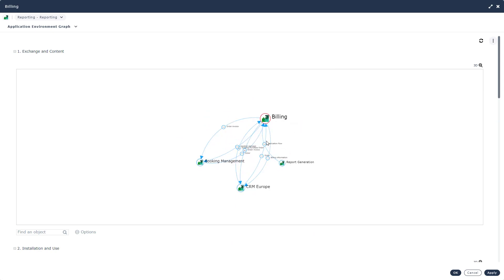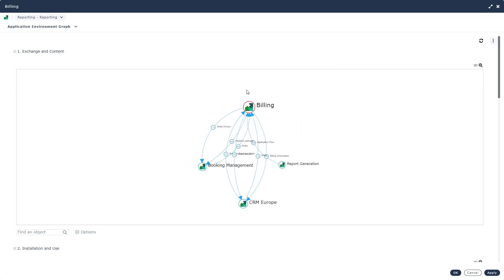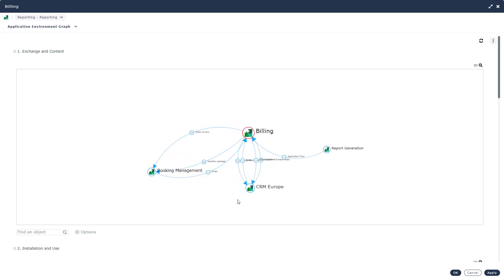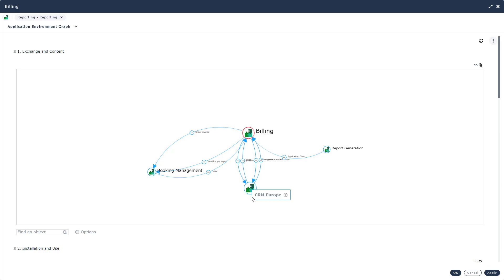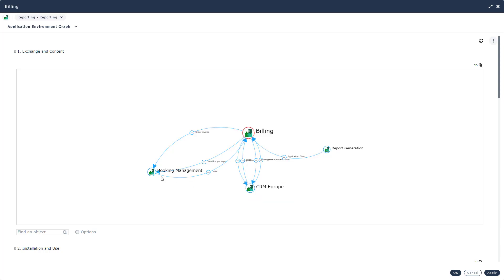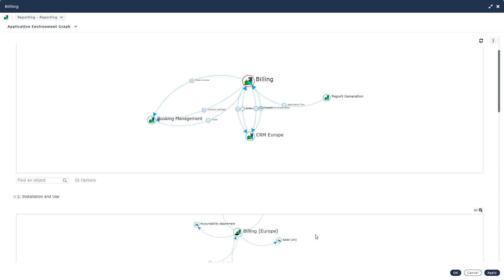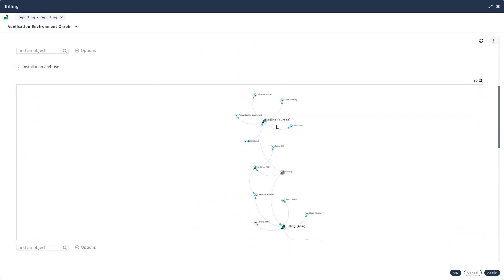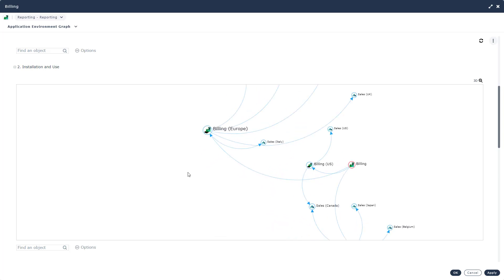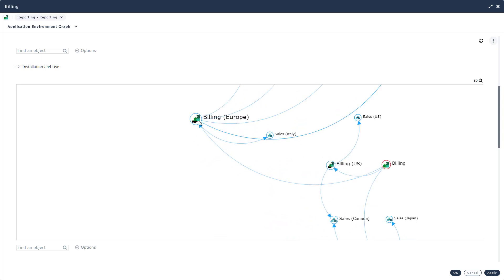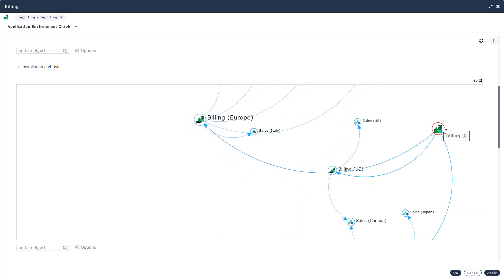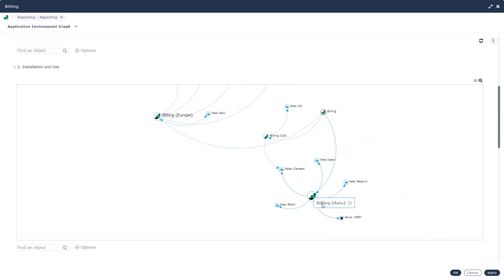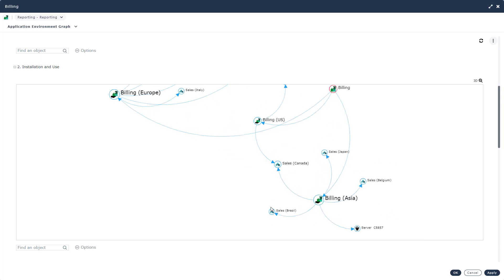More specifically, what's the impact of this application to my environment? In this report, we're able to see that billing is connected to three other applications. There are inbound and outbound flows that connect billing to other applications. Therefore telling me that if I'm going to be changing this application, decommissioning it or replacing it, I need to be cognizant of the impact it will have on other apps. If we scroll down a little bit, the next report is going to show me the installation and use of this particular application. We see that billing the application has instances in US, Europe and in Asia that are then being utilized by different organizational units.